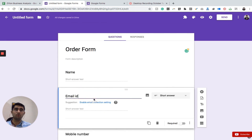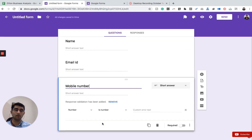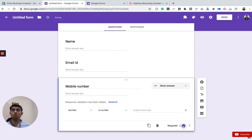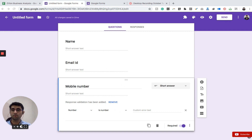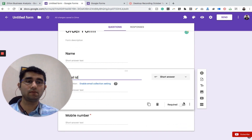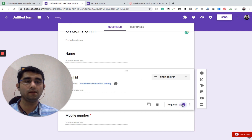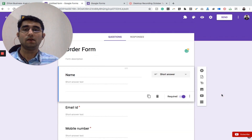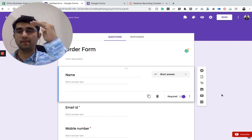For the name, email ID, and mobile number fields, at the bottom right there is a 'Required' toggle. When you click it, answering that particular question becomes mandatory — the user cannot skip it. We've made it required for email ID and name as well. So we now have three fields: name, email ID, and mobile number.